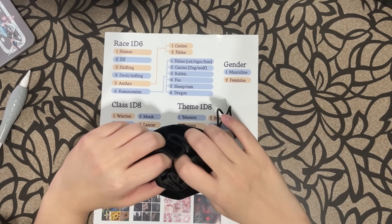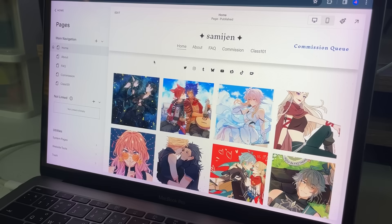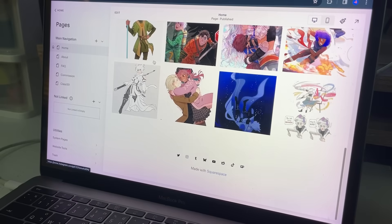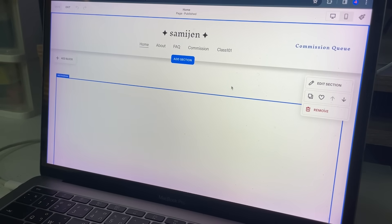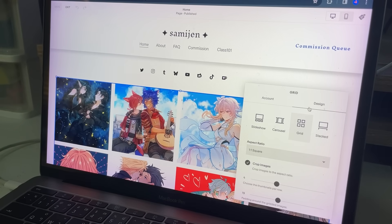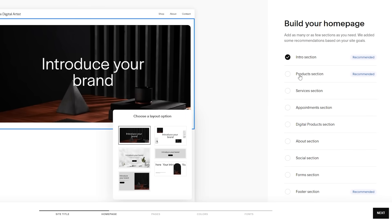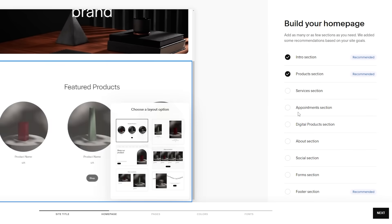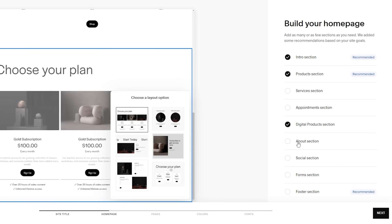But before we get started, I want to thank today's sponsor, Squarespace. If you're an artist watching this video, I really suggest making your own website to showcase your artwork. You can see my own website as an example — I have my own domain, my portfolio up there, and a way for people to contact me. But if you don't have any knowledge on creating a website, you don't have to worry. Squarespace has made it super easy with their new feature, Squarespace Blueprint.